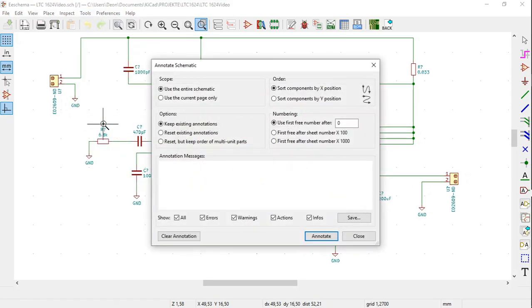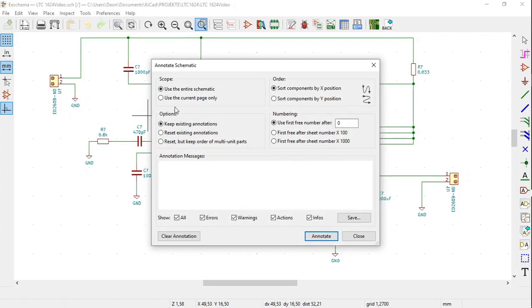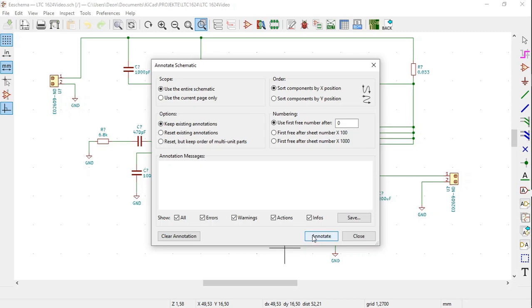The Annotate Schematic window opens. There are several options like Scope, Order, Options and Numbering. However, in this case you can leave them as they are. Click on the Annotate button towards the bottom right.